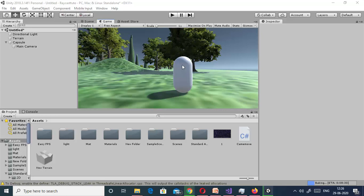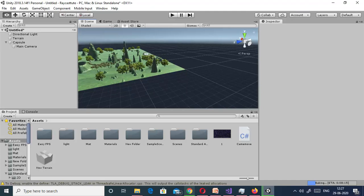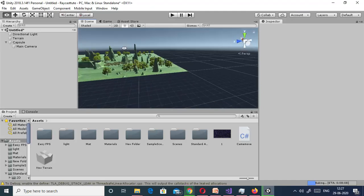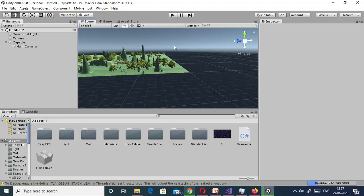We will continue from that scene only. Here we can see this is the default skybox. Actually, skybox is nothing but a wrapper in which the environment of game is wrapped. The default skybox of Unity has a very basic structure like this blue sky and this blackish floor.